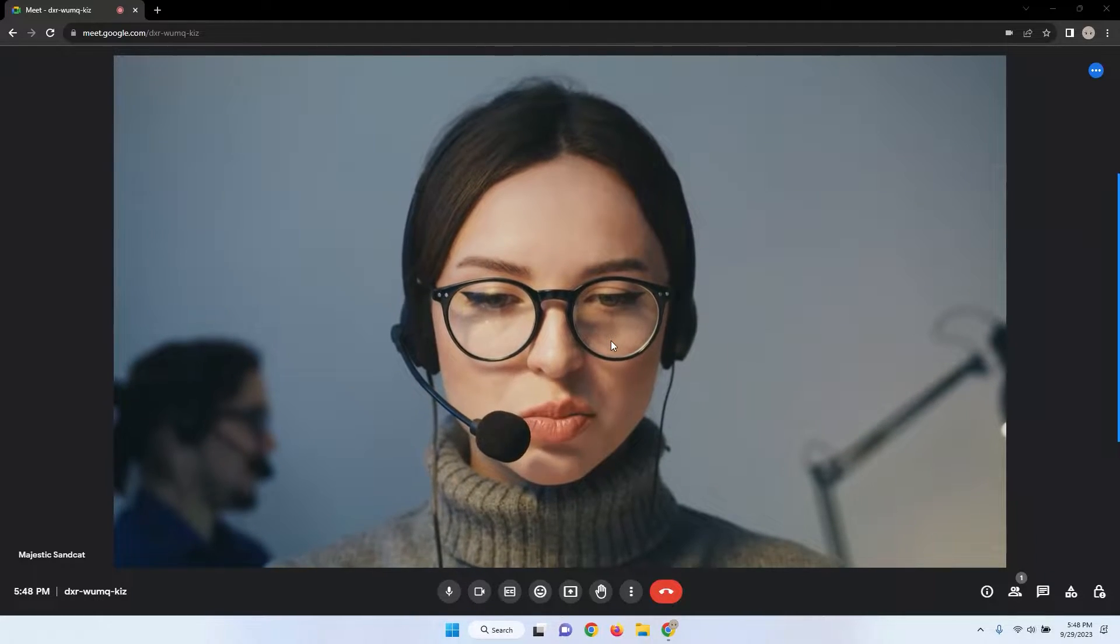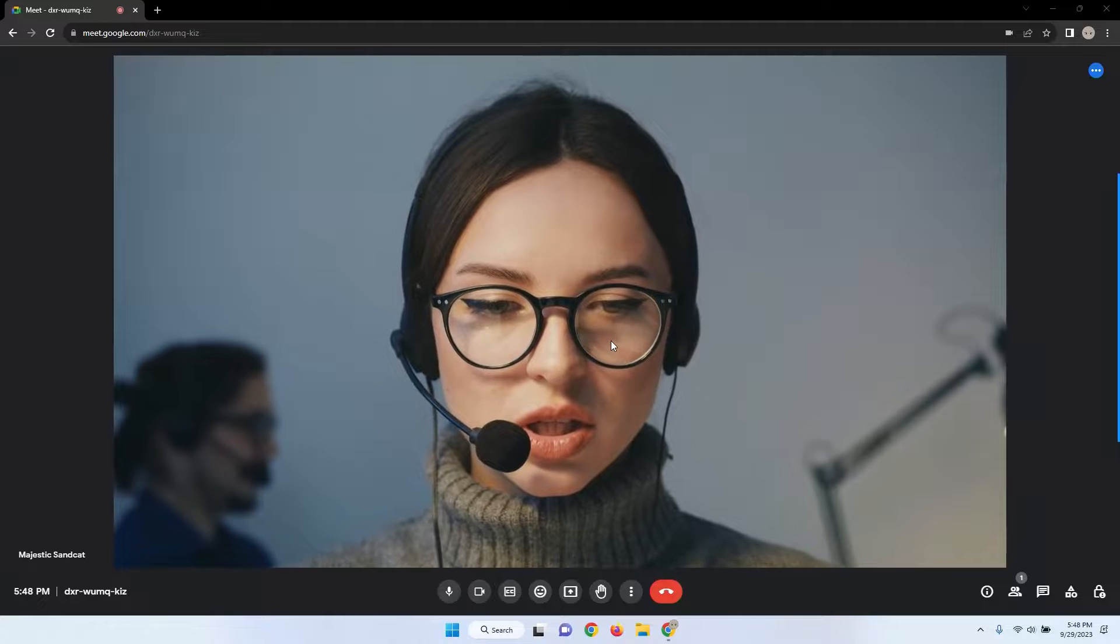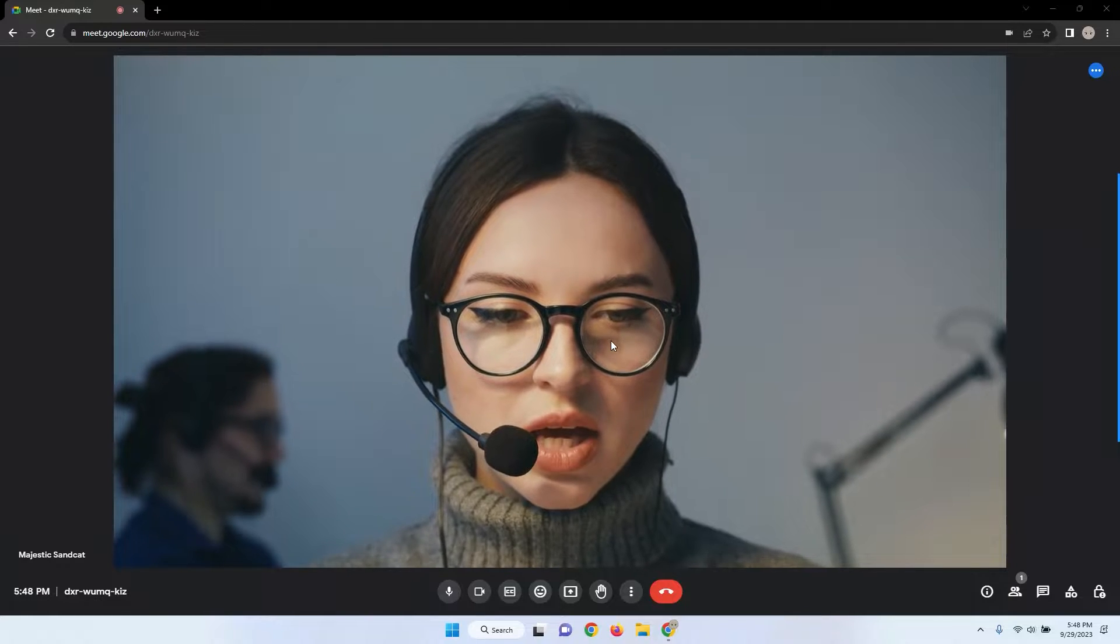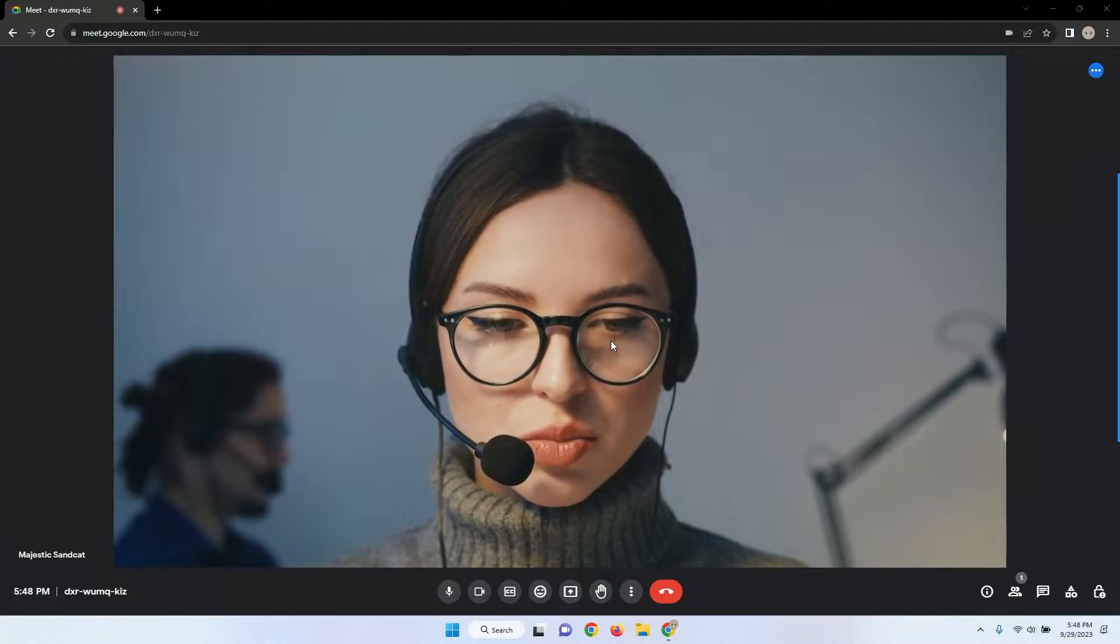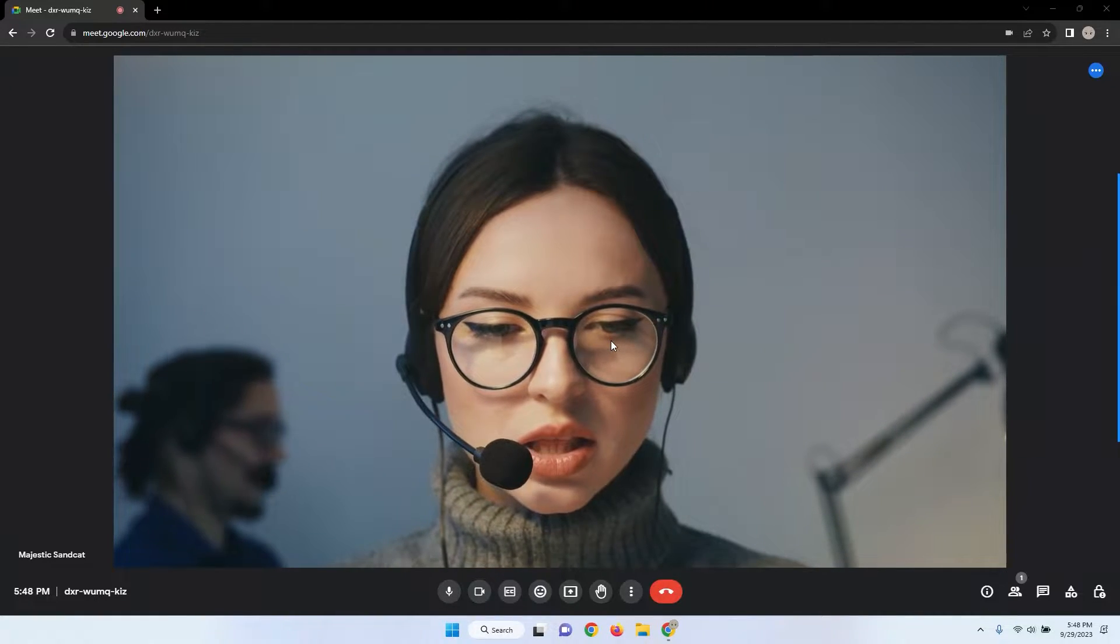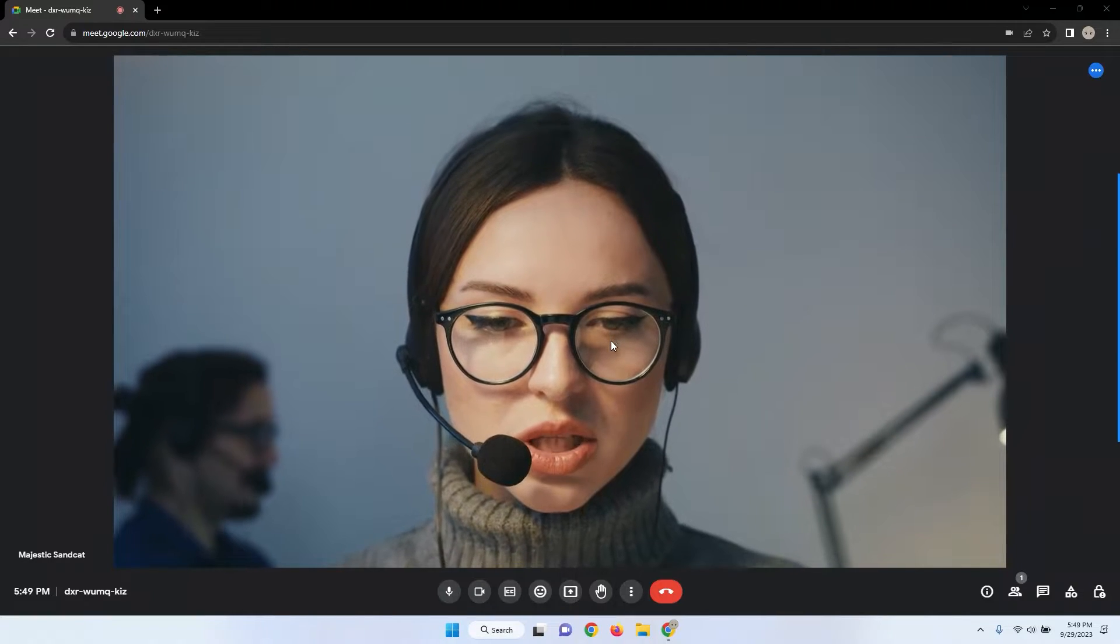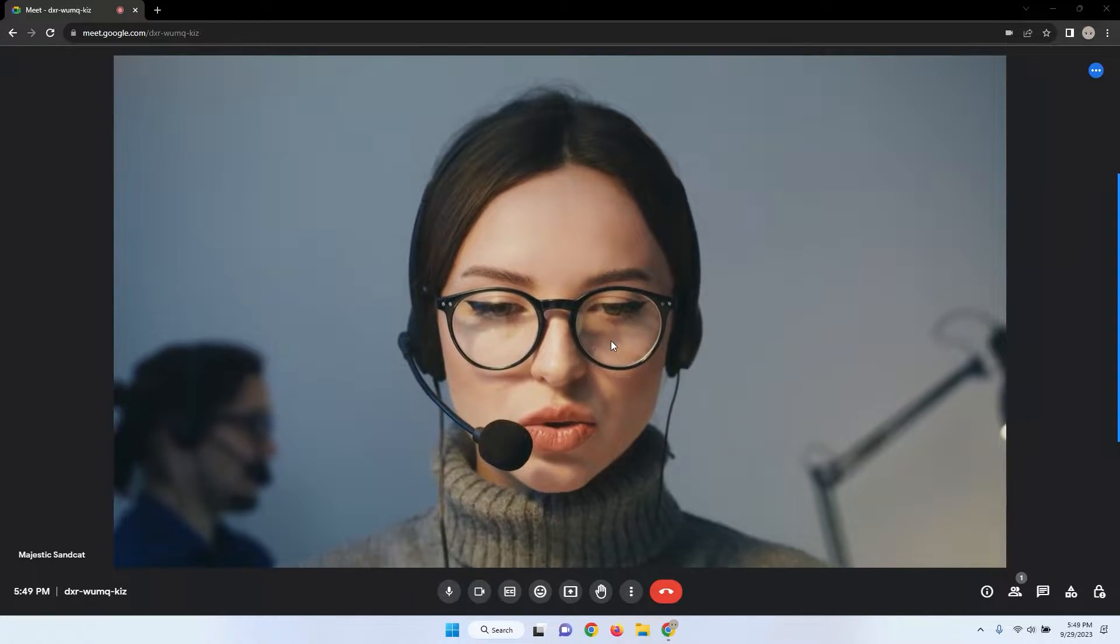In this quick tutorial, I'll show you how to transform your virtual meetings by using a powerful tool that lets you write on your screen during a Google Meet session. Let's get started.